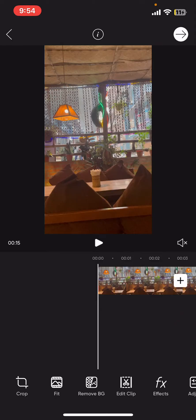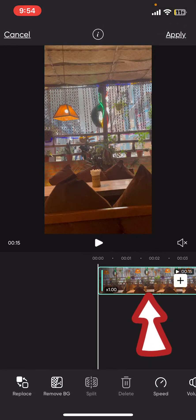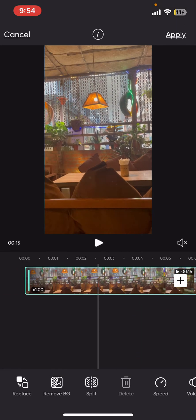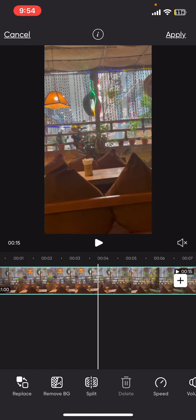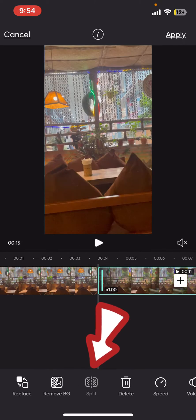After selecting the video you want to edit, tap on it to open up the editing option. Drag the playhead in the area that you want to trim and stop. Now click on the split button at the bottom.